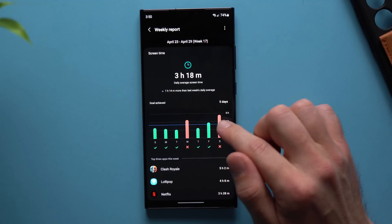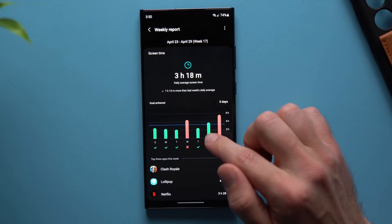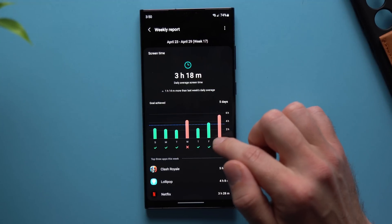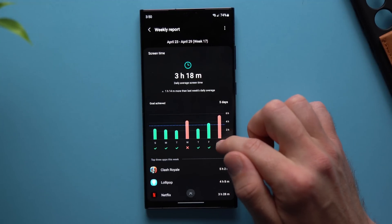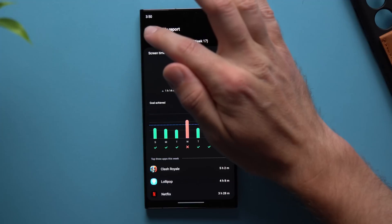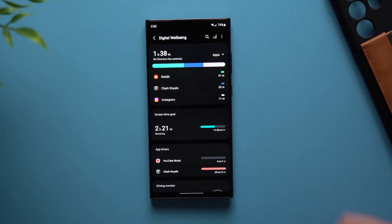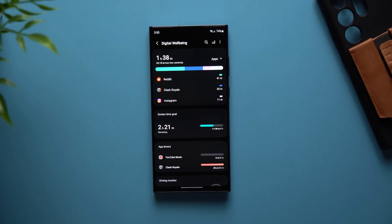You'll also get these little bars down here to show how you're doing. It's definitely a really awesome tool if you just want to get an idea of how much time you're spending on your phone and what applications are taking up most of your time.